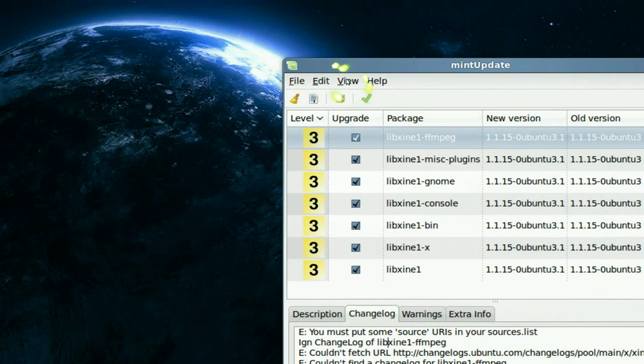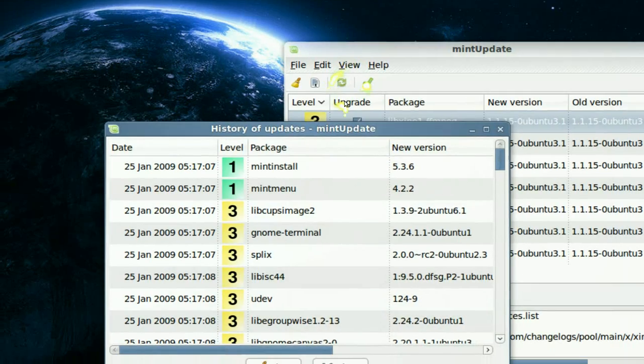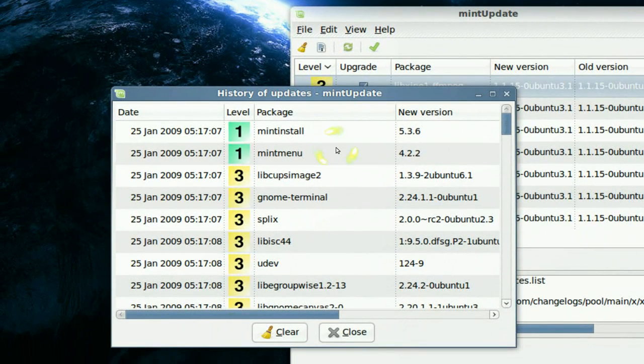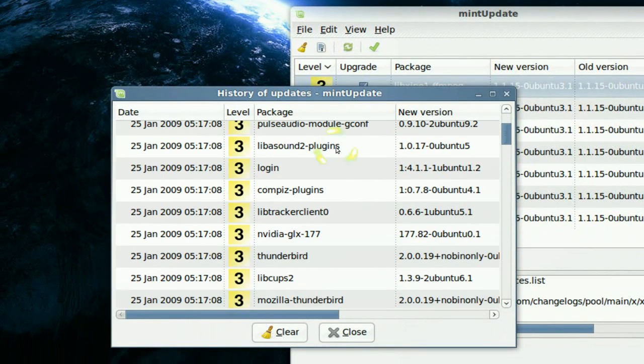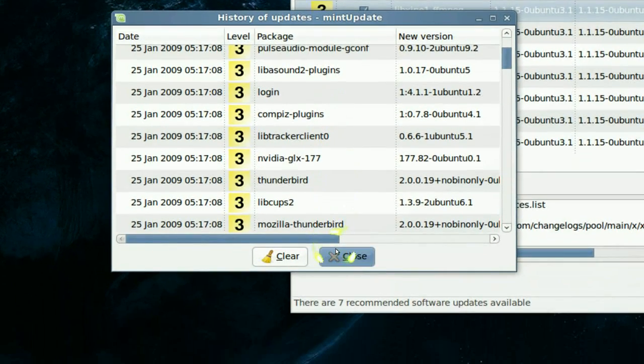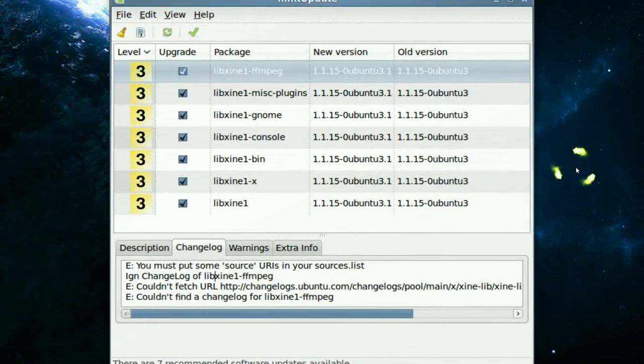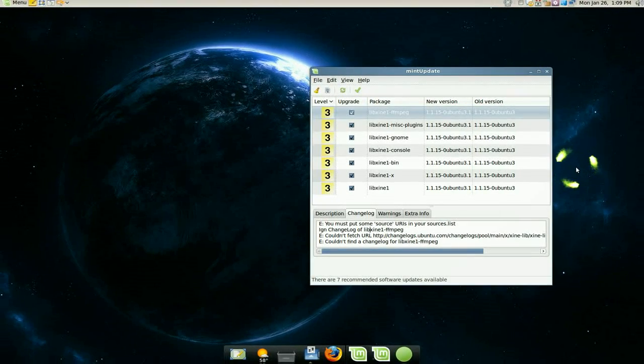They also have a history log like what have you updated in the past. You might need that. I don't know why, but it's good to have it.